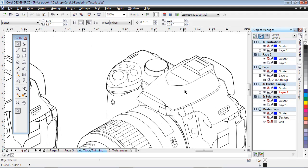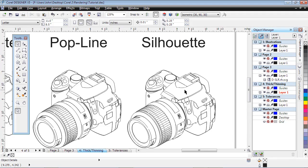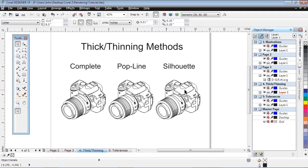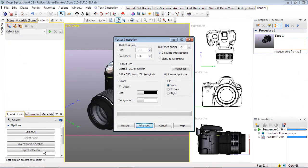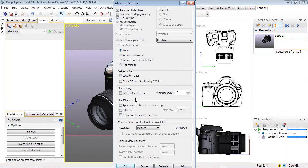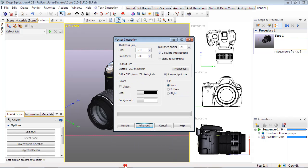If you also want fills, the Flat Fill option will render them as a vector fill, in addition to the line settings above. This can be useful if you want to change the color of specific areas of the illustration, as we'll demonstrate in the next video tutorial.